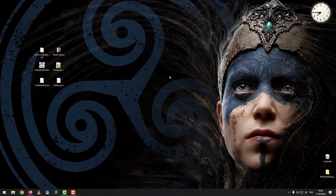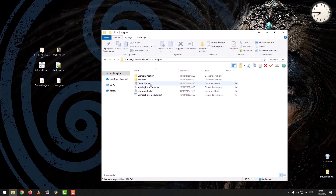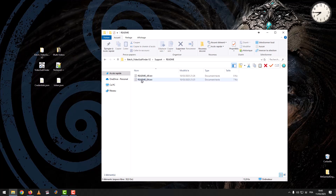First, download the program. You'll find a link in the description below the video. Open the program folder, go to Support, then to Readme, then to the readme file.